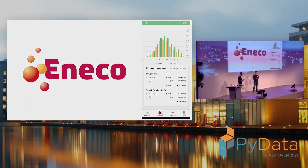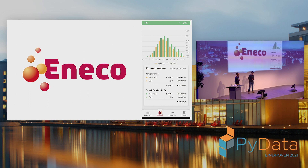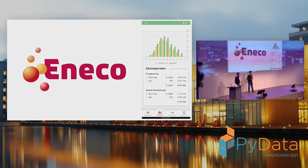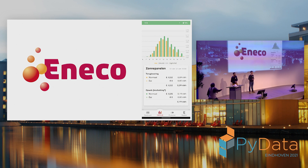I want to end the presentation by thanking all our team members. We are presenting this use case, but there's a lot of data science, data engineering, and software engineering work that went into this. Thanks to everybody that makes it work. This was the end of our presentation.